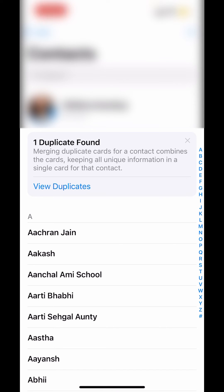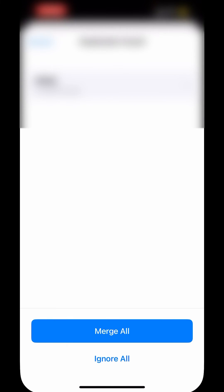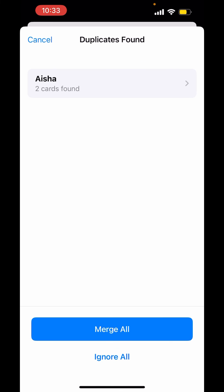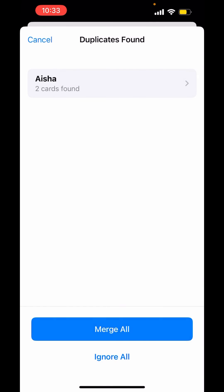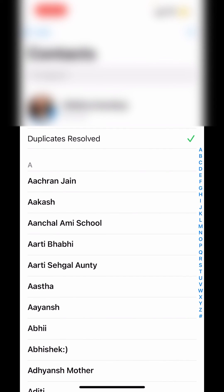They can merge both pieces of information into one. So, if you click on View Duplicates, you will get two options: Merge All or Ignore All. Click on Merge All. Merging duplicate contacts combines those with the same information into a single contact card. Merge duplicates — duplicates resolved.